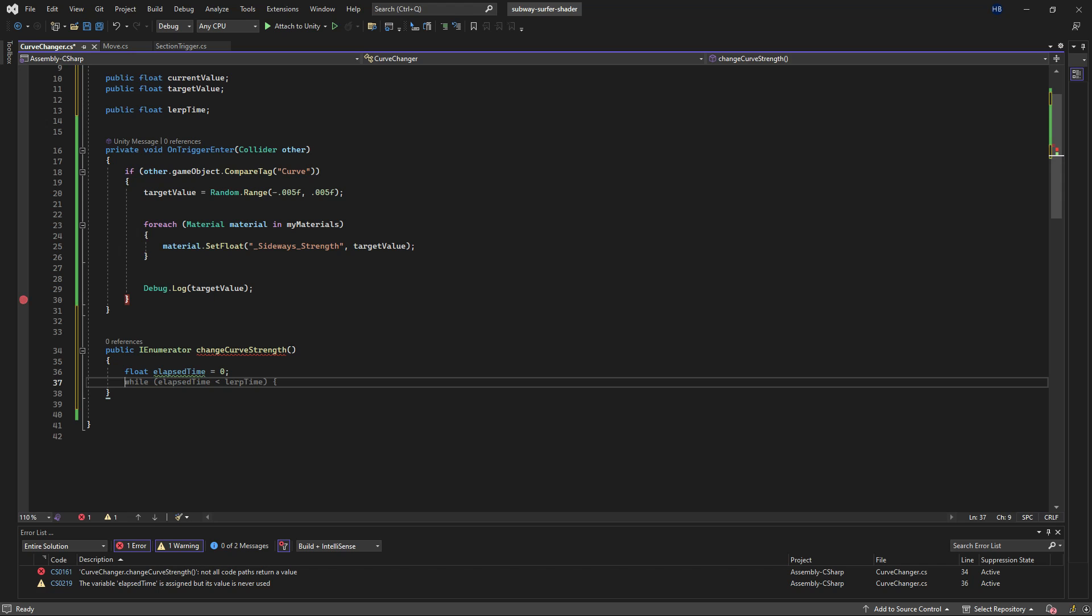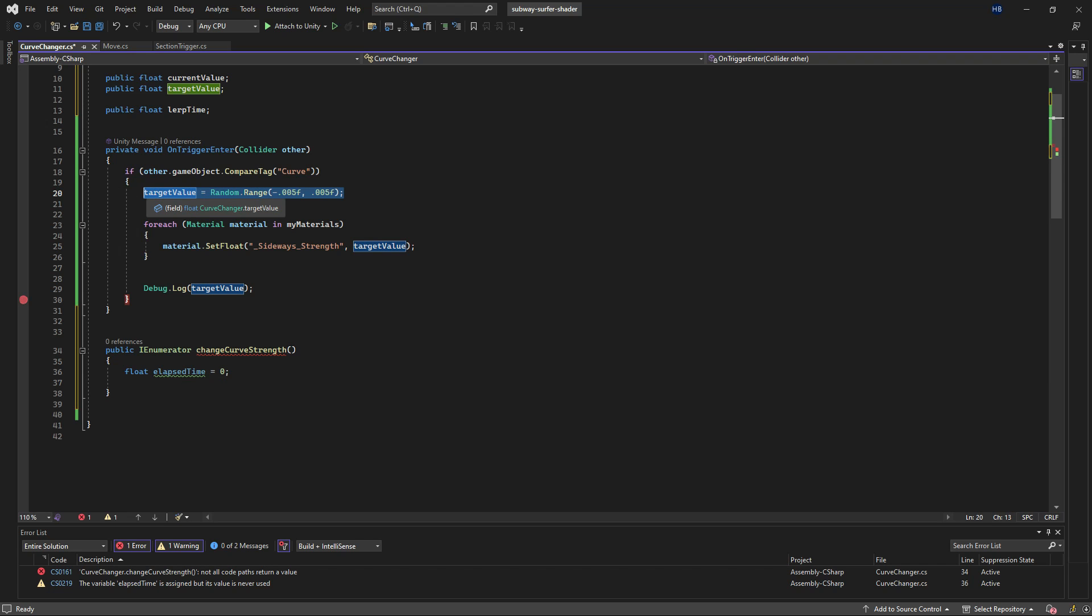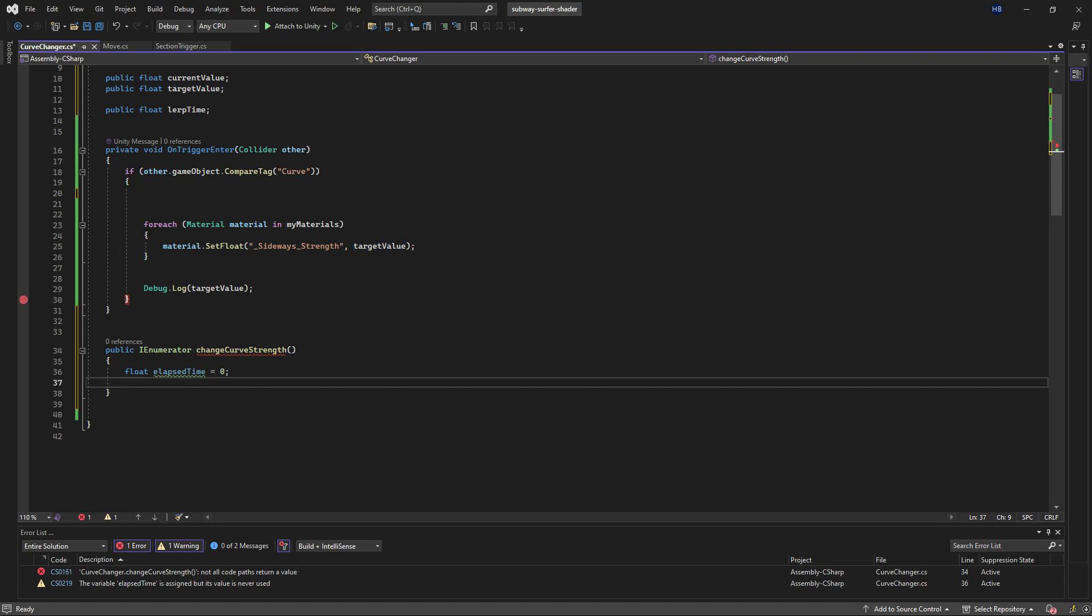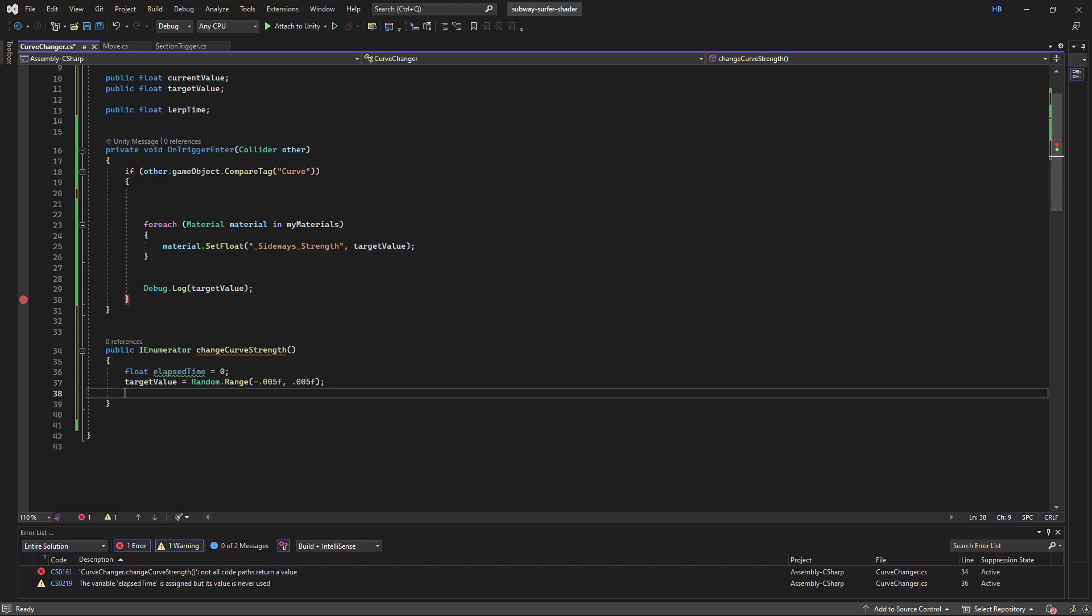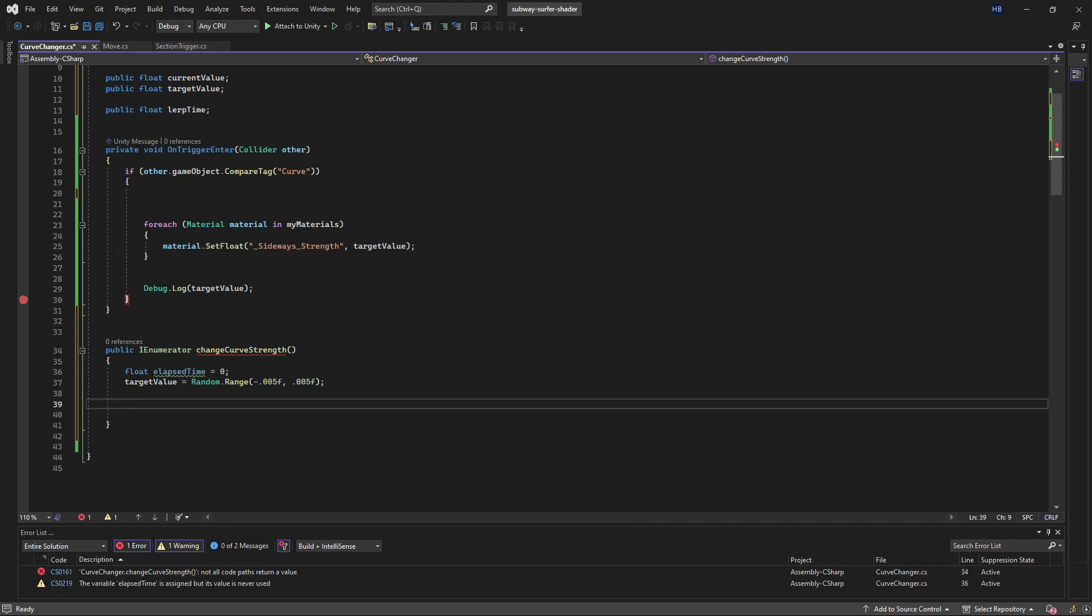And I'm going to cut my logic from earlier for the target value and paste it here, because every time the coroutine starts I want that target value to change, but I only want it to happen once.